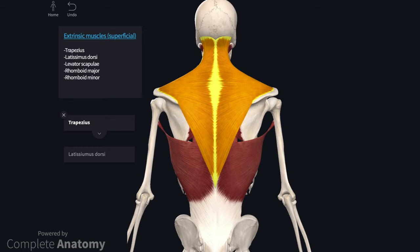Trapezius is a large triangular flat muscle that extends from T12 to the external occipital protuberance. All fibres from these attachments converge on the clavicle and scapula. The muscle is divided into upper, middle and lower fibre groups that all have different actions on the scapula. Have a look at the superficial back muscles article for the actions of each part. It is innervated by the spinal accessory nerve.